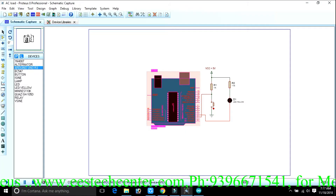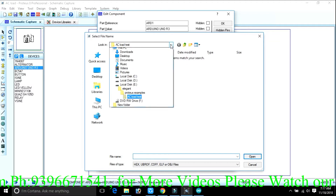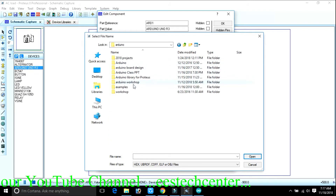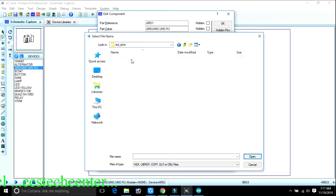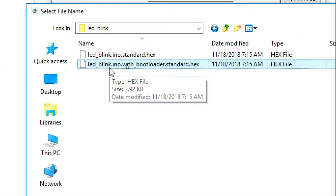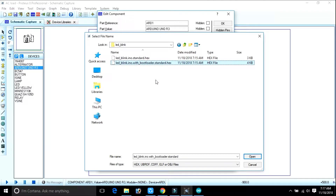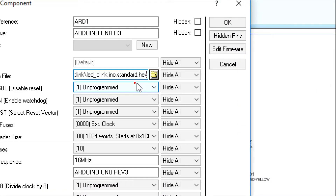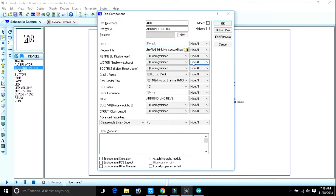Open your Proteus and double-click on your Arduino board, then select your hex file. Go to your folder — Examples > LED Test > LED Blink. I have selected the top one. Click on it and open, or double-click the hex file. It has been loaded. Click OK and check — it is loaded into Proteus.